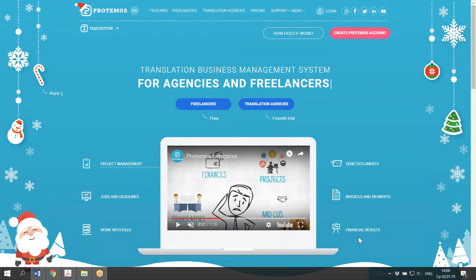Protemos is not a CAT tool, so you cannot use it for translating the text. Also, Protemos is not a job search portal, so you will not get any jobs from Protemos system if you just register your account, because you'll need to get your clients from elsewhere.